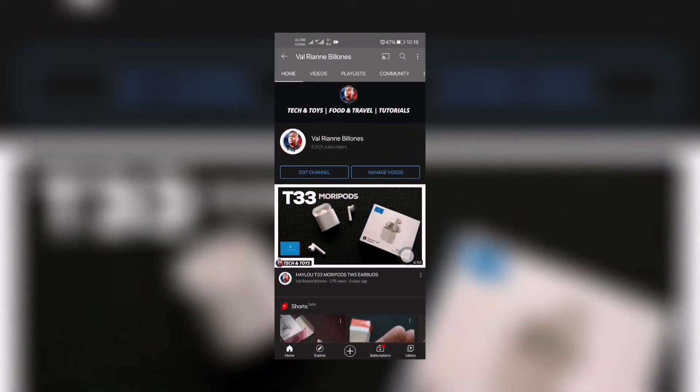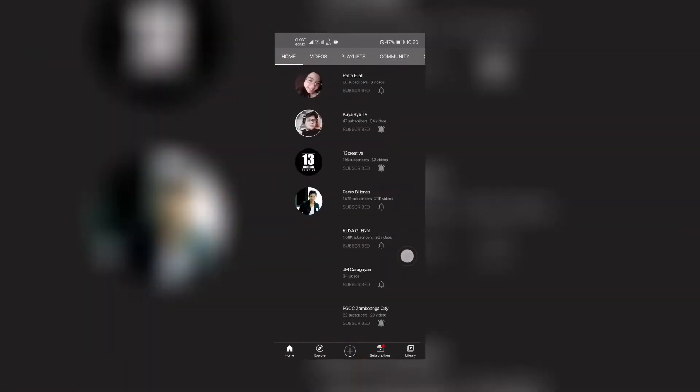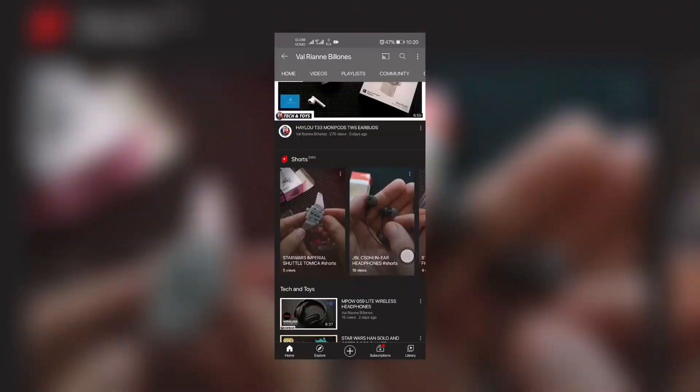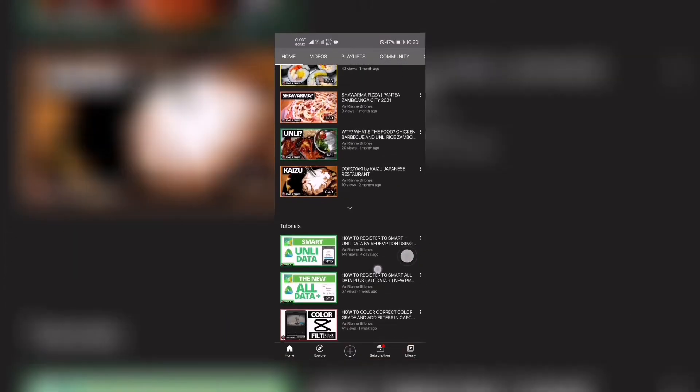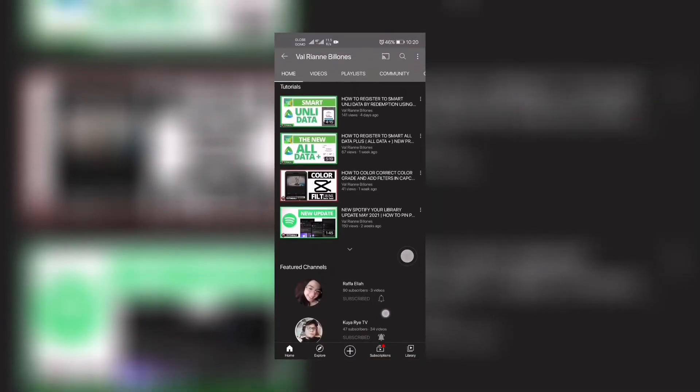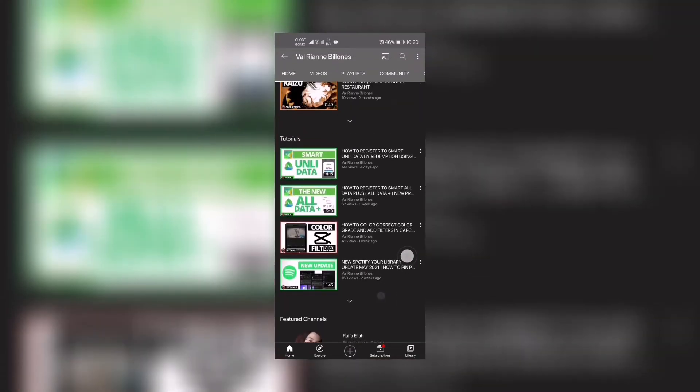Hi guys, great day. This is Wright. Welcome back to my channel. If you haven't subscribed to my channel yet, please click the subscribe button and the notification icon so you will be updated every time I upload. I do tech, toys, food, travel, and tutorials like this one.